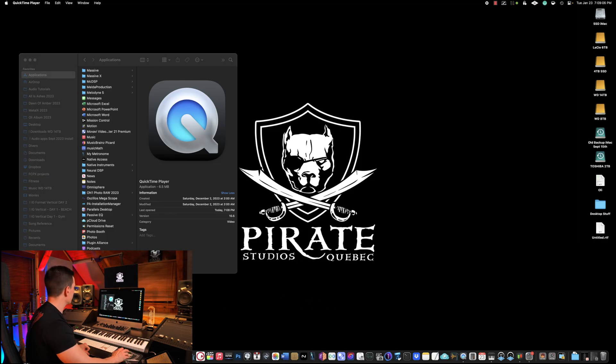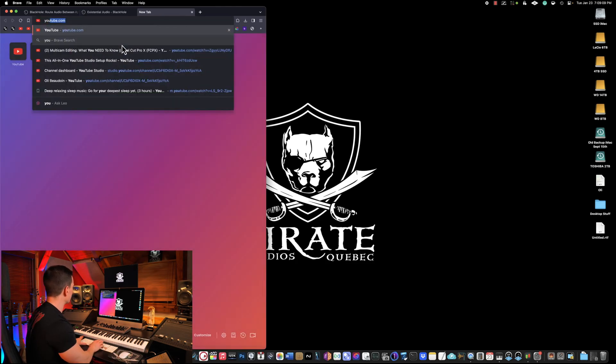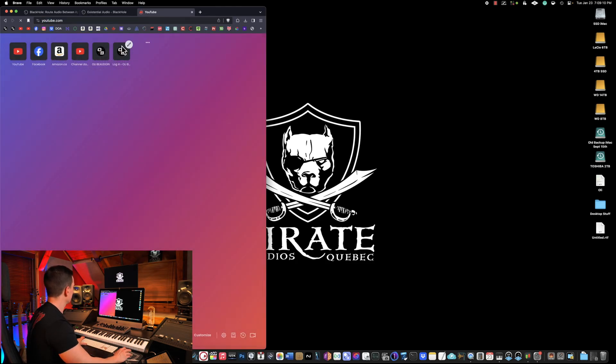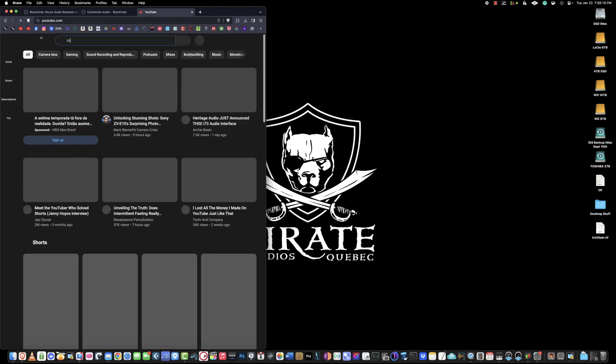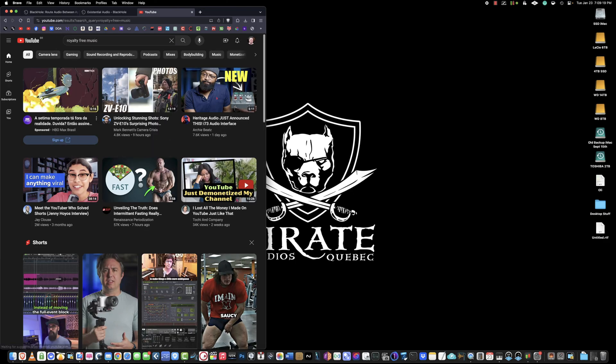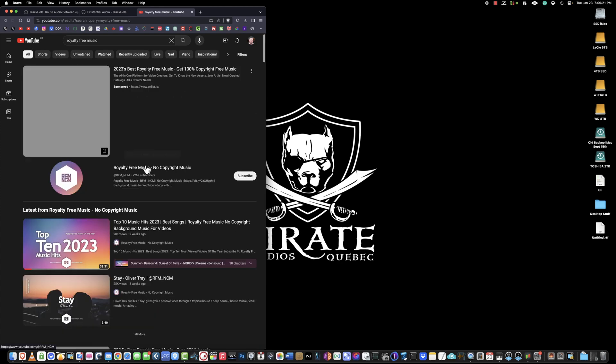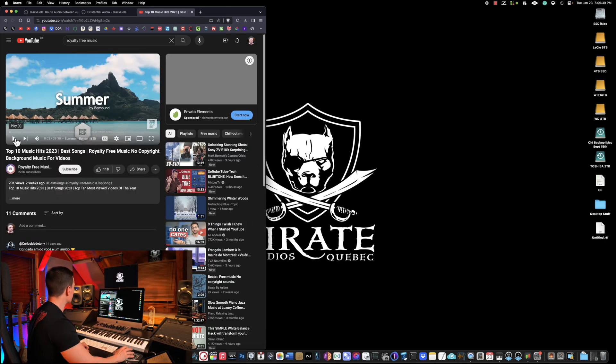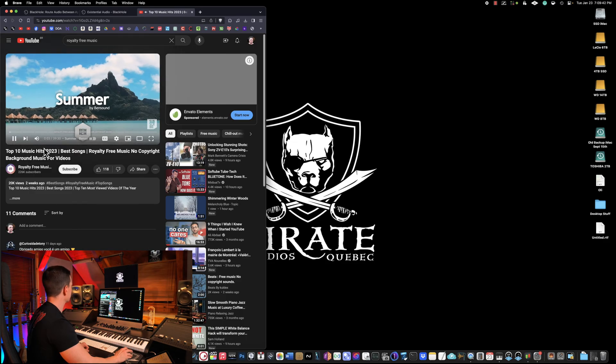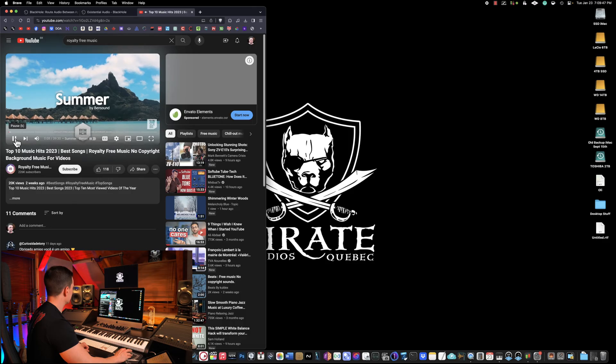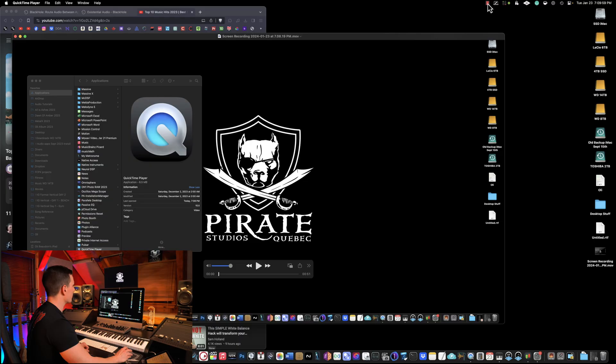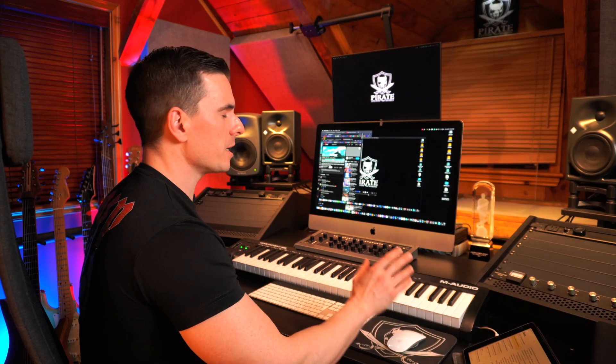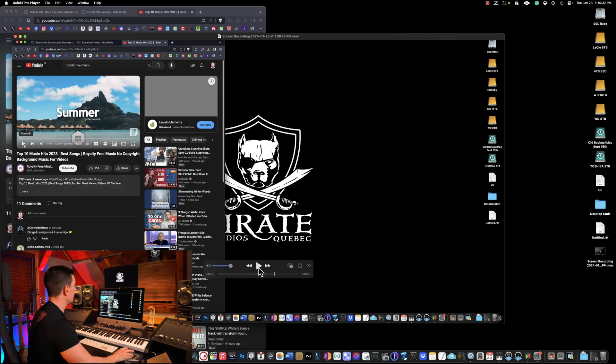Right now we're screen recording. To test if everything works, we're going to go on YouTube and we're going to click Royalty Free Music. Here we have Royalty Free Music, so we'll play it. Then we're going to go to QuickTime. We're going to stop the recording and here we're going to be able to hear the audio that was recorded through YouTube via Black Hole in QuickTime.